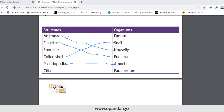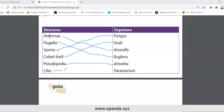Antenna. Fungus of spores. Cilia — paramecium.